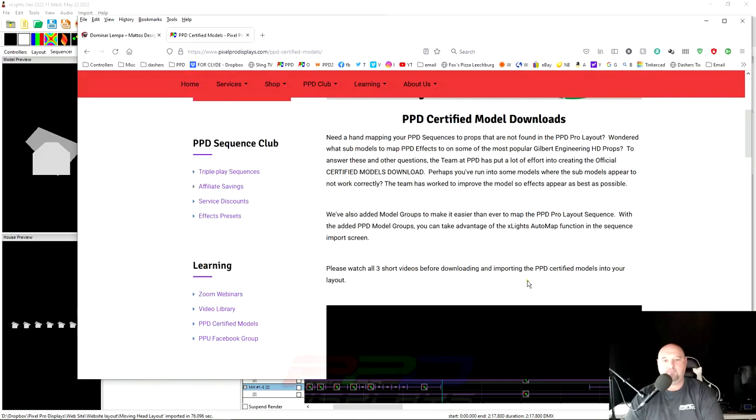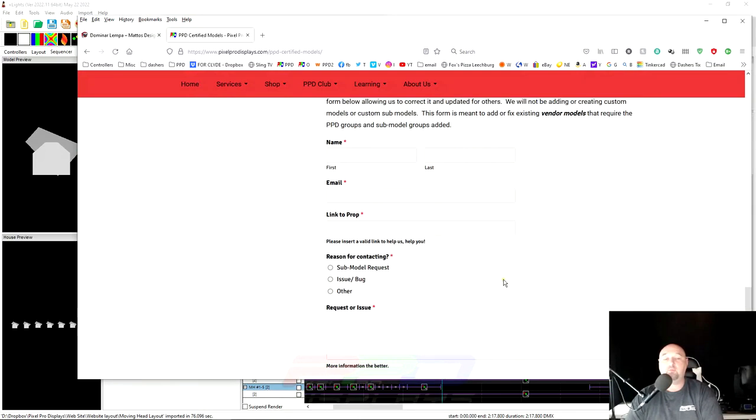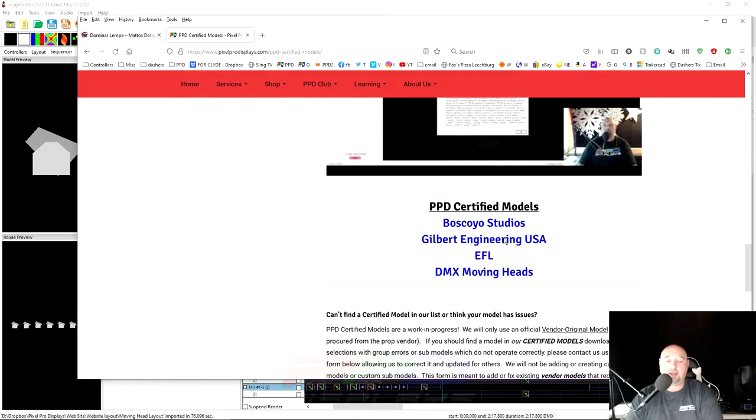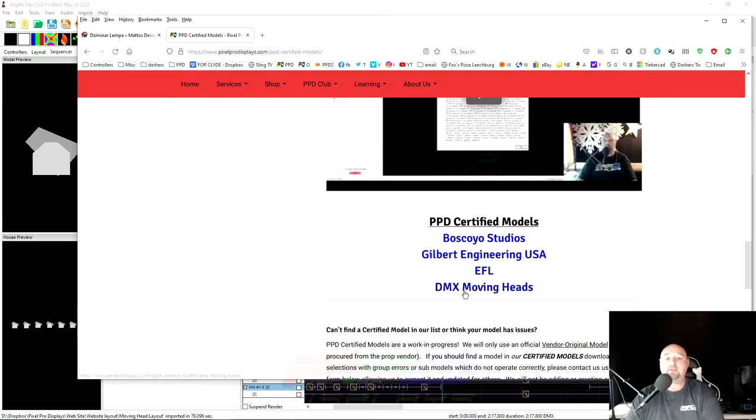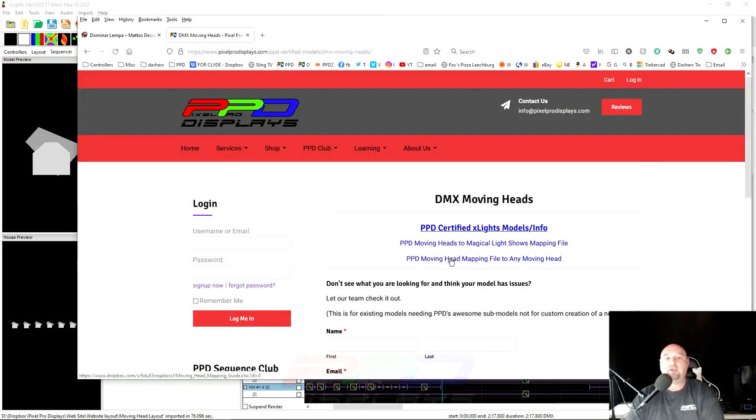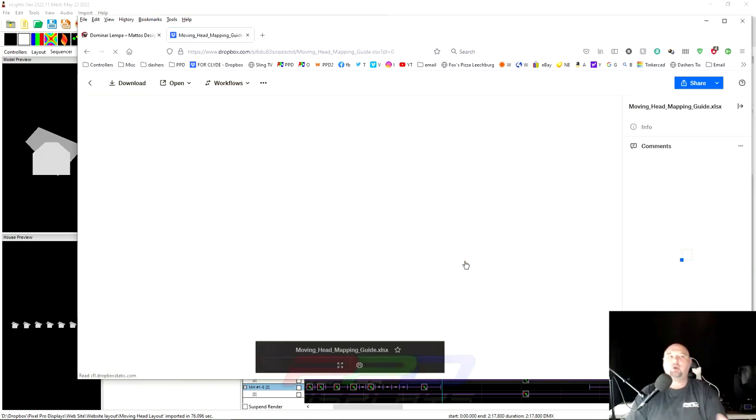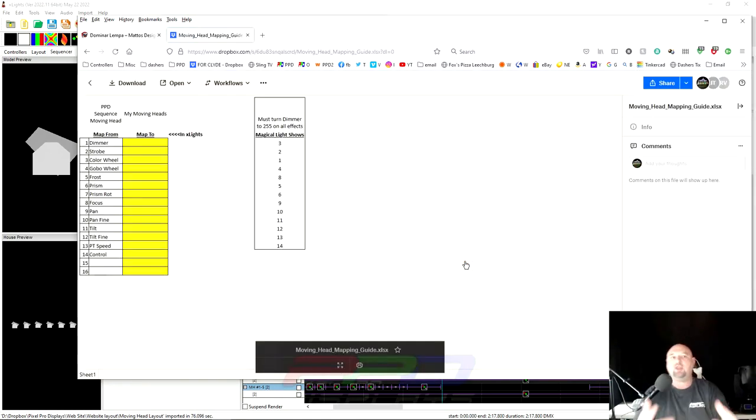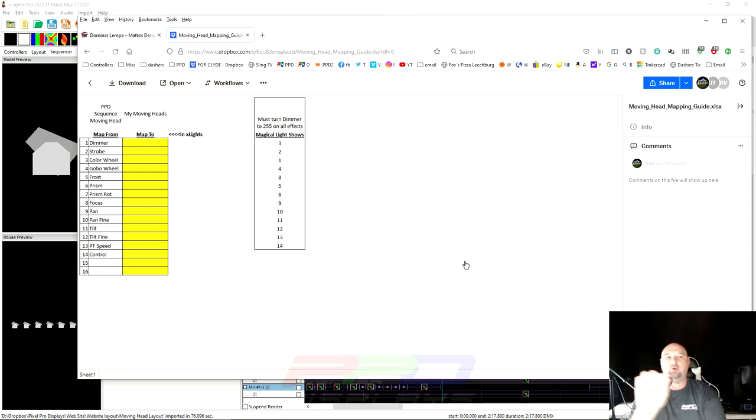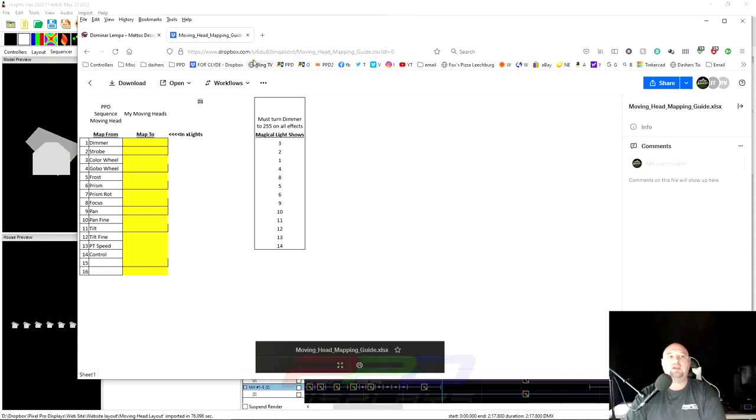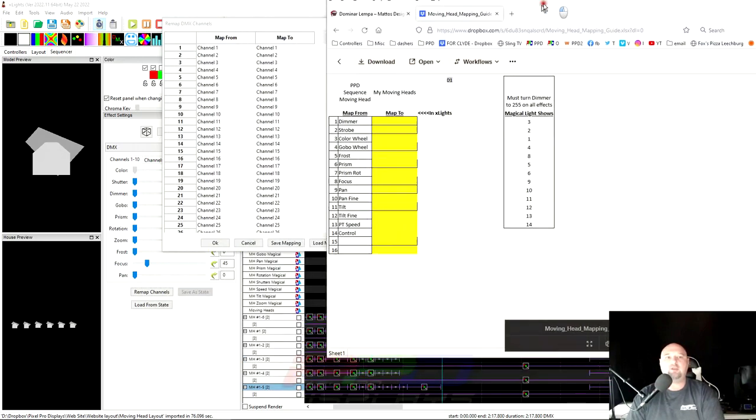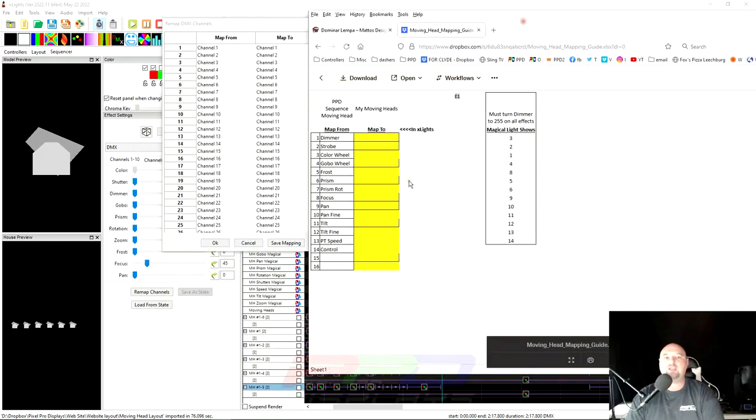You'll end up on our certified models page. And we've created a DMX moving heads page. And you can access this little helpful file here to help you map from or to before you start doing the step that we're doing now. So you'll probably want to go grab this little document and kind of work your way around the moving heads for yourself.